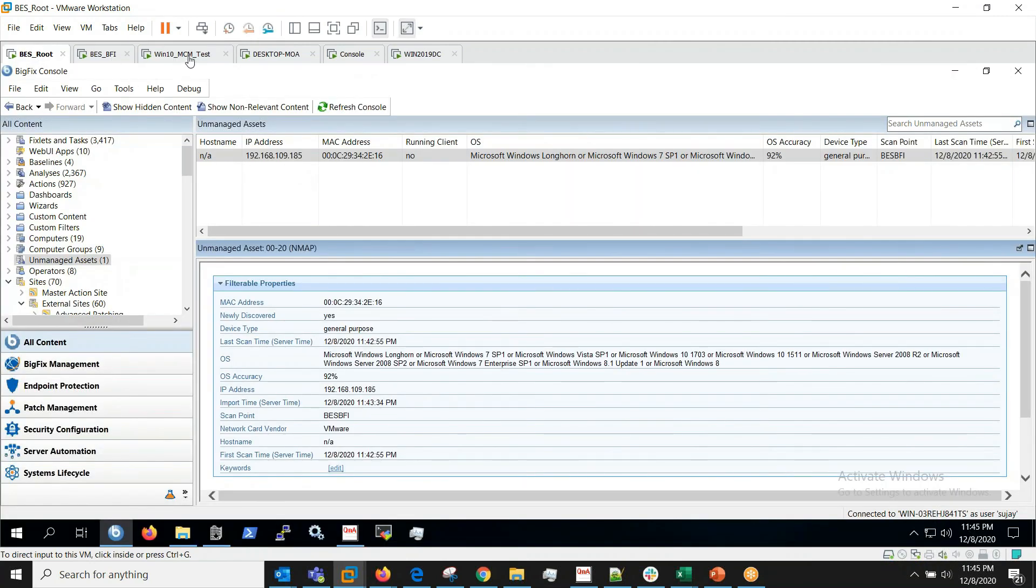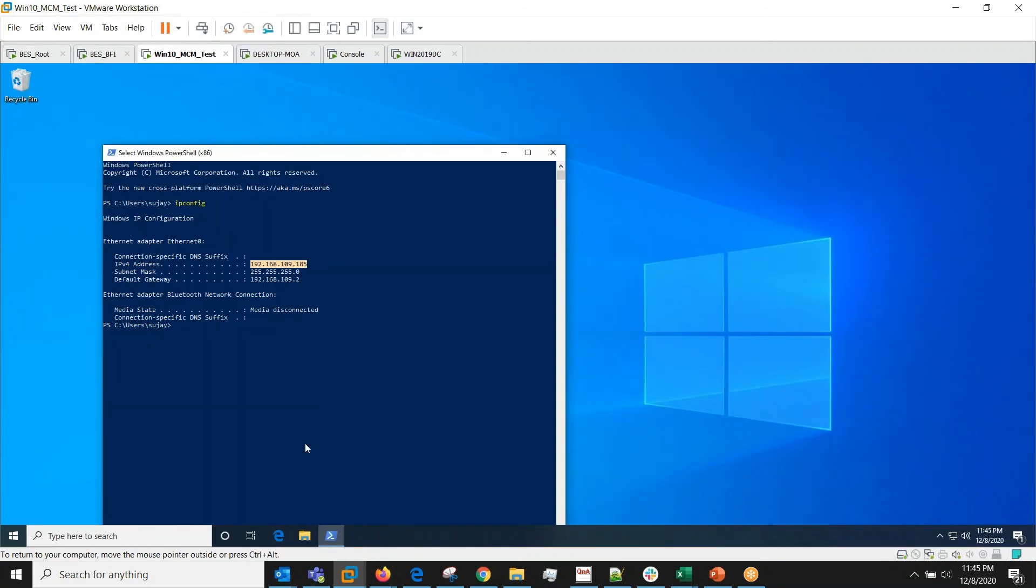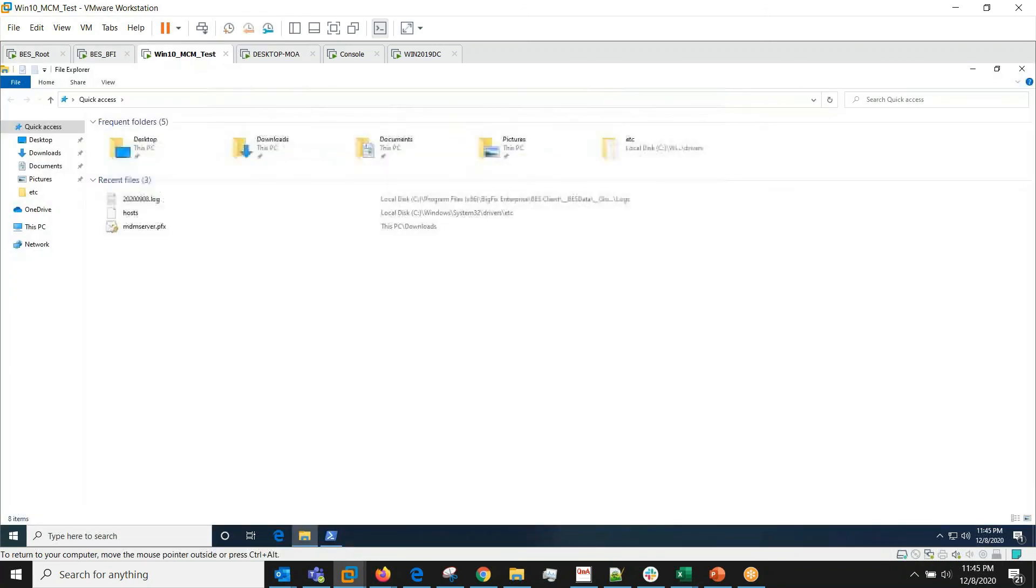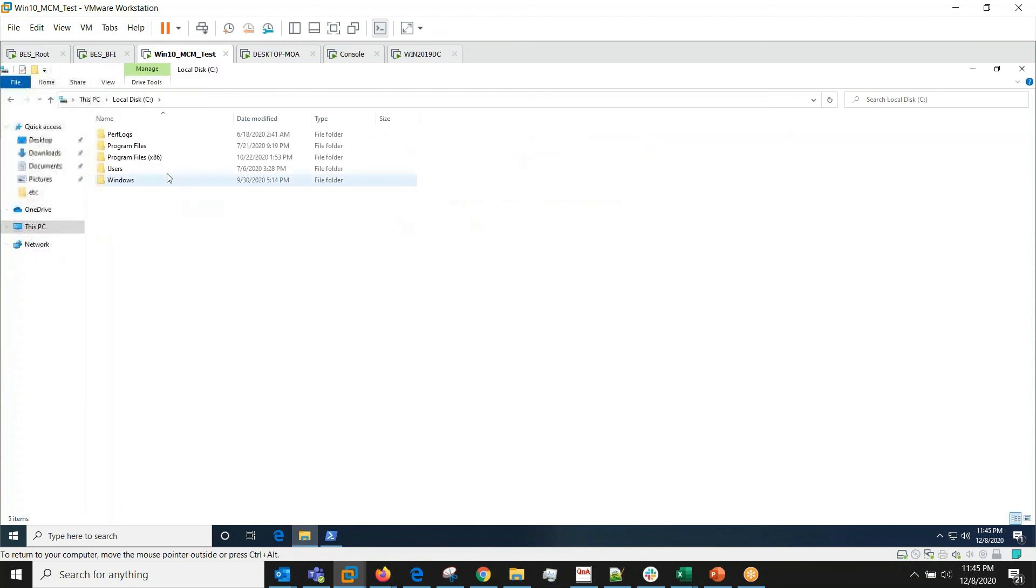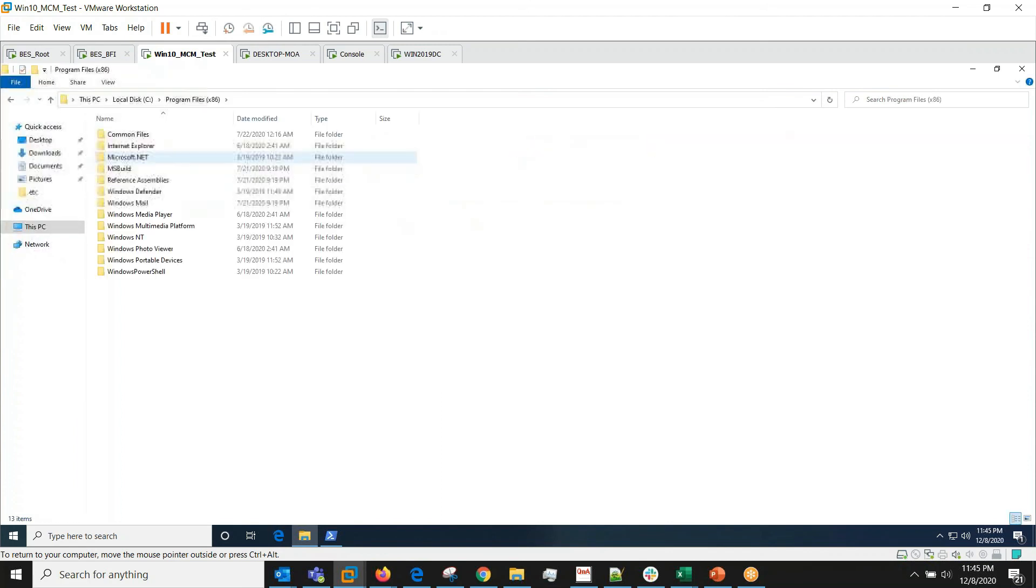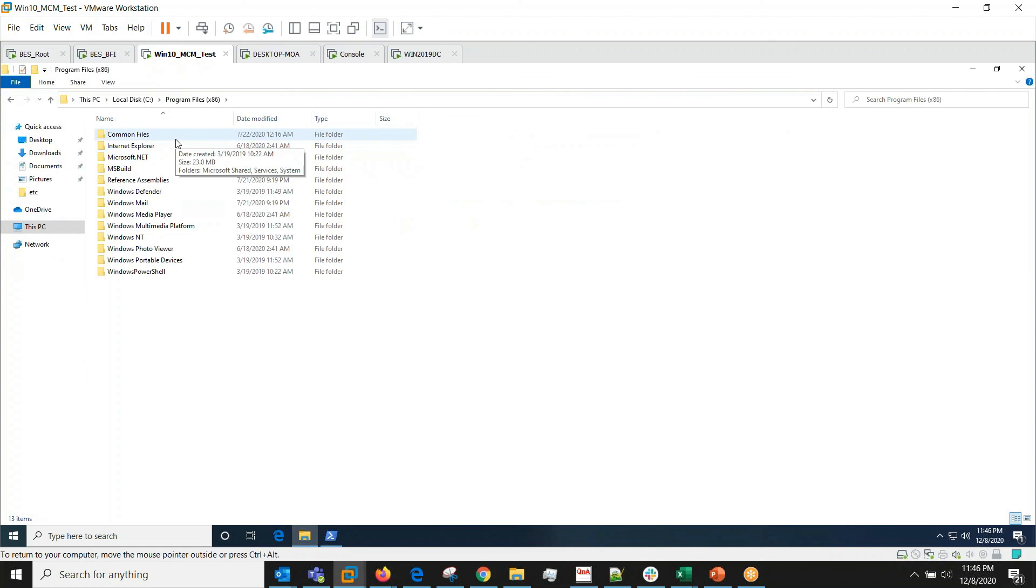And this particular machine doesn't have BigFix agent installed on it. We can verify that as well. It doesn't have BigFix agent installed.